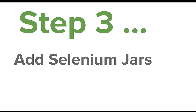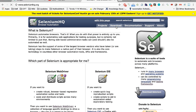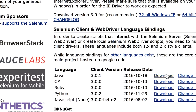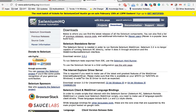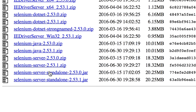Go to your browser and navigate to the SeleniumHQ website, then go to the Download section. Here you can find the Selenium jars for Java and download them. However, the current version is Selenium 3. In this session I will show how to get started with Selenium 2, and in the next session I will show how to replace Selenium 2 with Selenium 3. For Selenium 2, go to the previous releases link, find version 2.53, and download the Selenium server standalone jar.